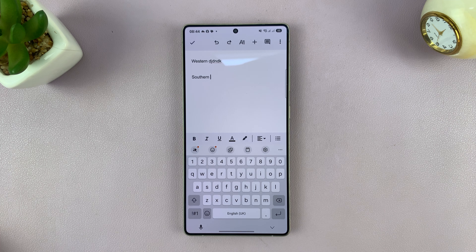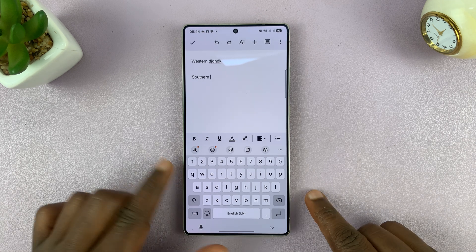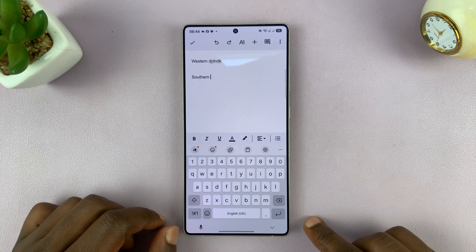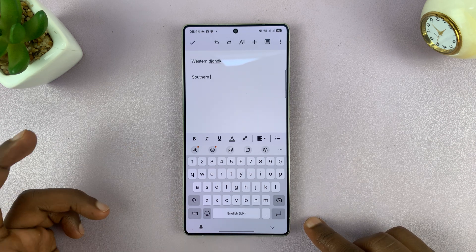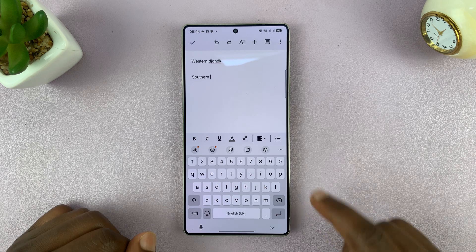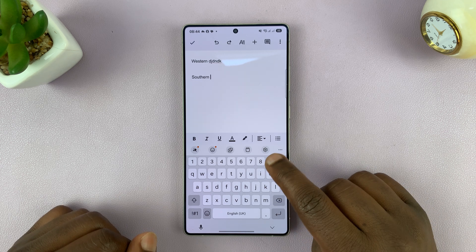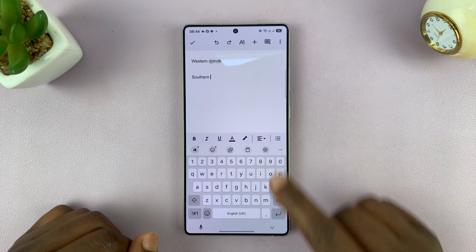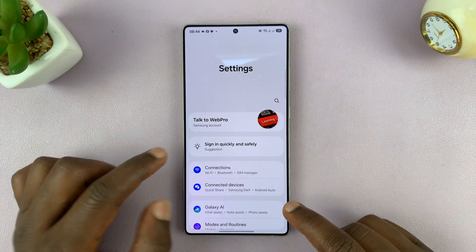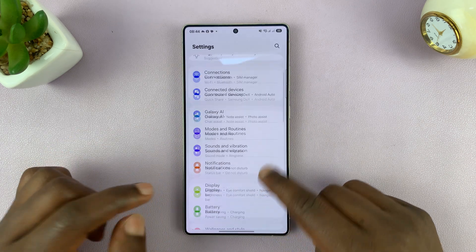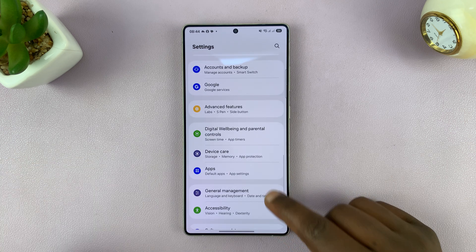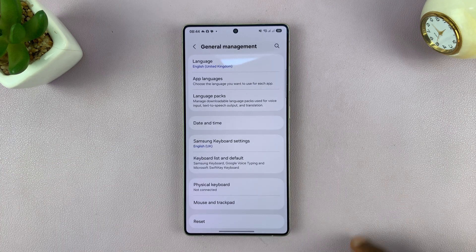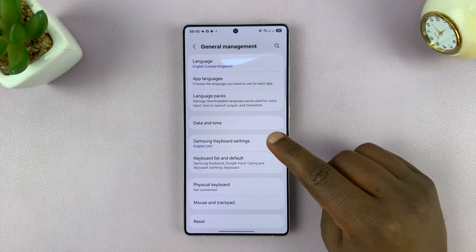If you don't want your Samsung keyboard automatically correcting your typing, here's how to disable keyboard auto correct. Just go to the Samsung keyboard settings. You can do that either by tapping the settings icon on the keyboard, or you can go to Settings, scroll down to General Management, tap on that, and then tap on Samsung Keyboard Settings.